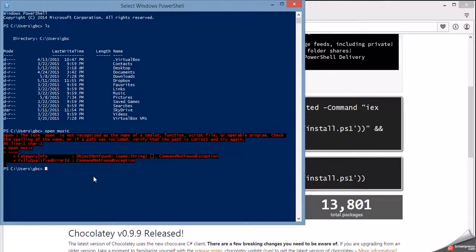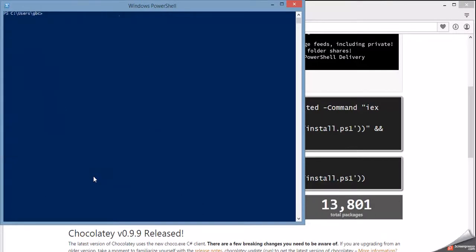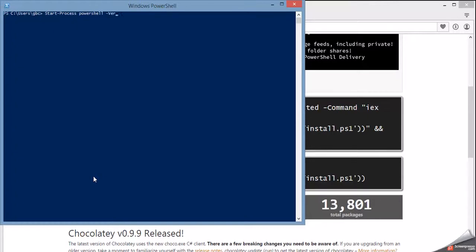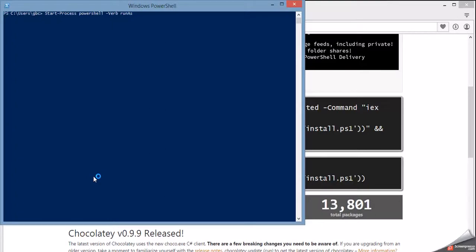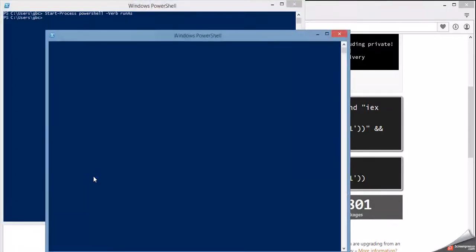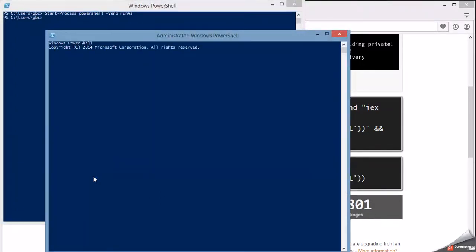So once you've opened PowerShell, what you type in is start process, and everything I'm going to type in tonight, I'm going to put it on the video, so don't worry if you can't really completely see the screen. PowerShell verb run as. And what that's going to do is it's going to open up the administrator version of PowerShell, which gives us permission to do stuff.